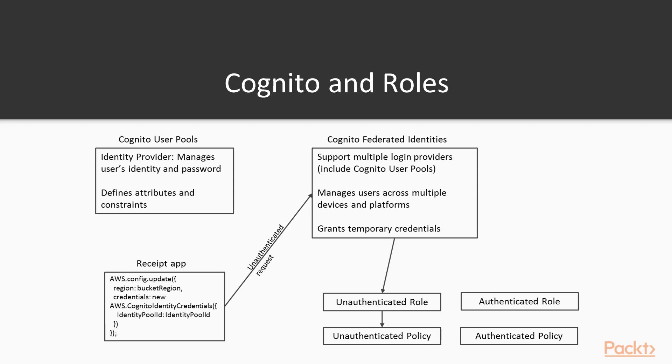And you can actually define your own. So for our receipt application, as we'll see in a minute, there's a piece of the code that specifies that we're going to use Cognito identity credentials, and it specifies the identity pool ID.